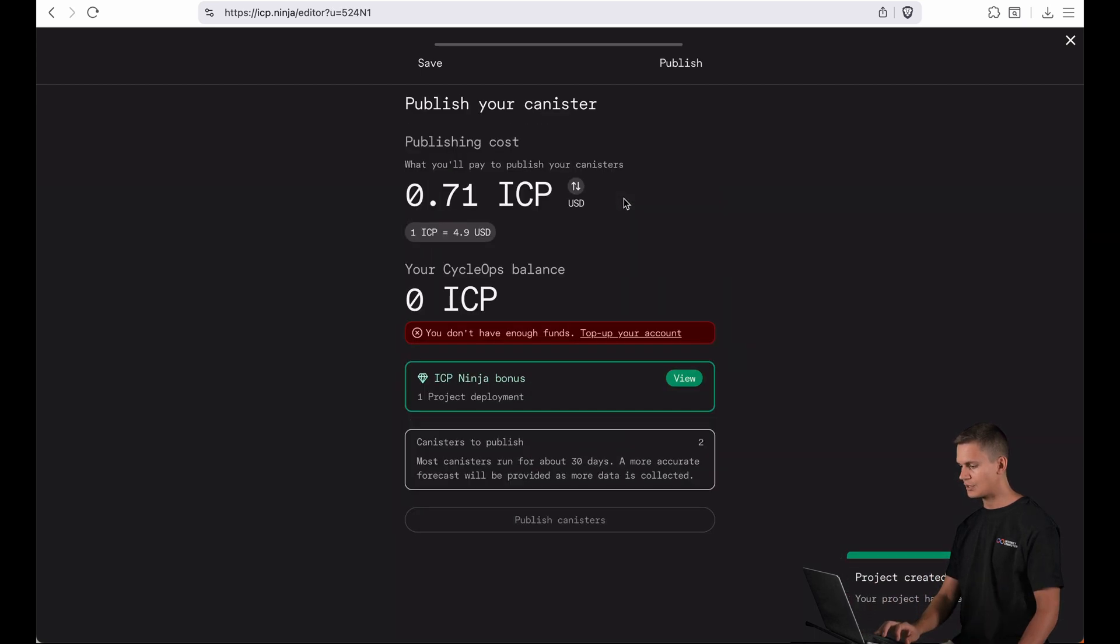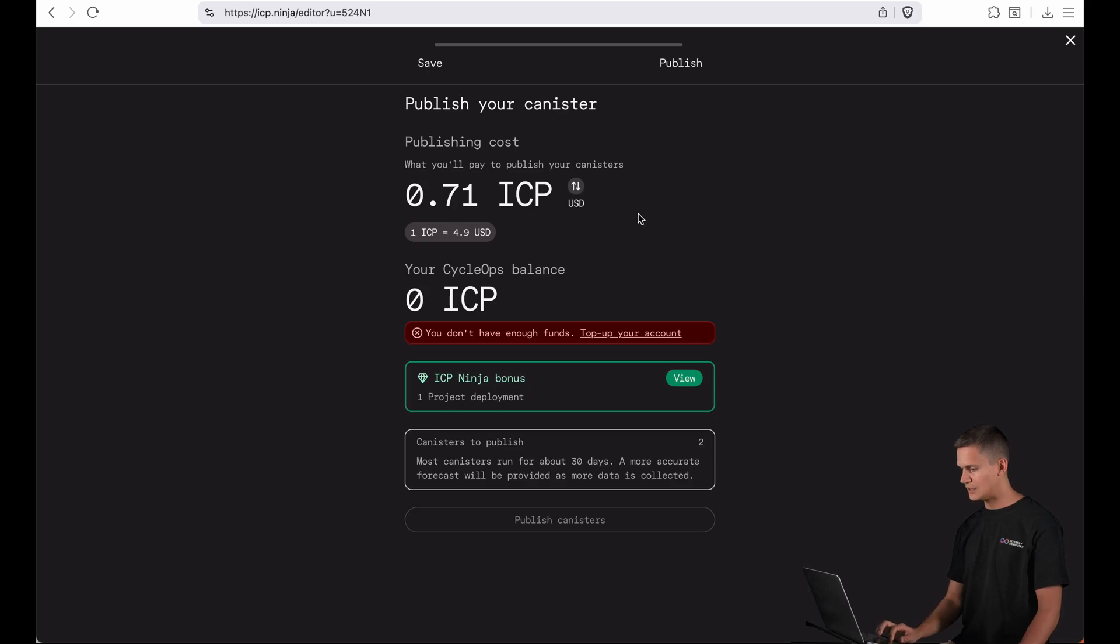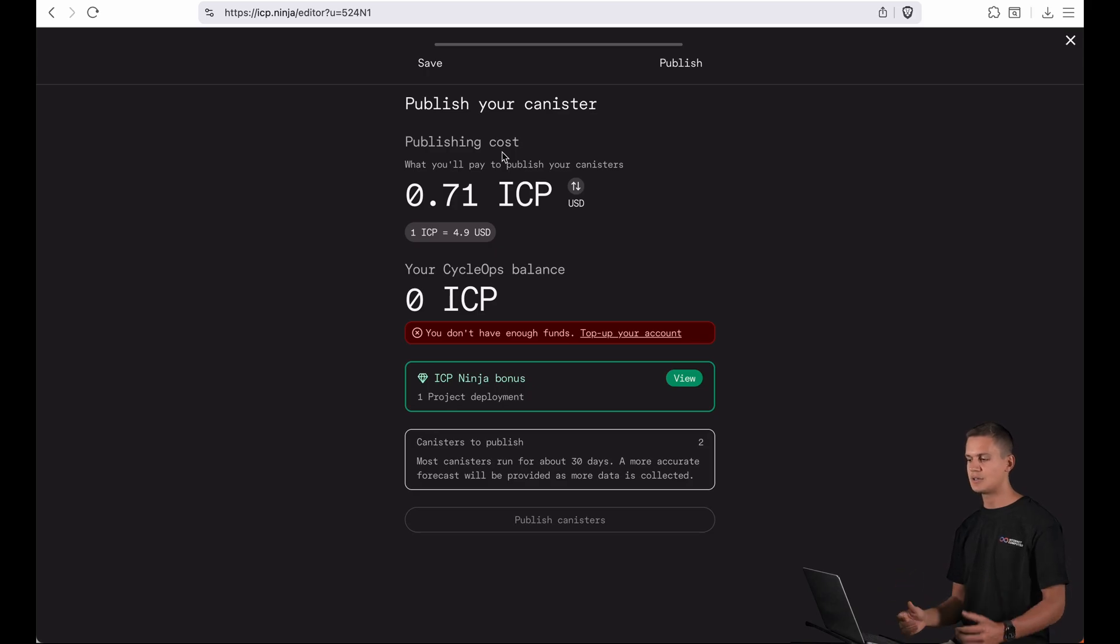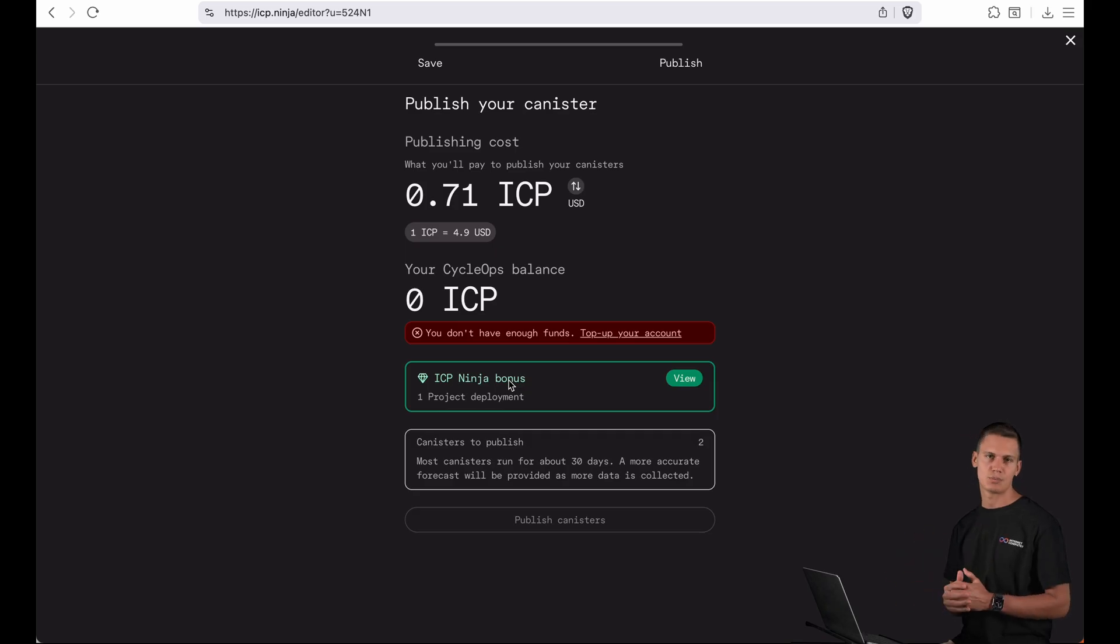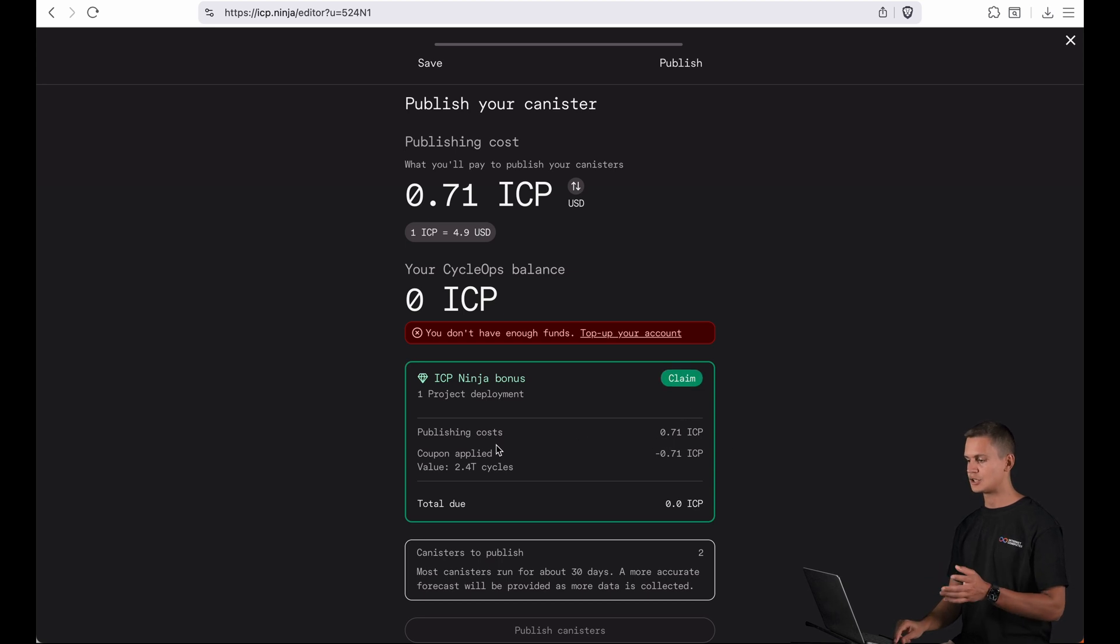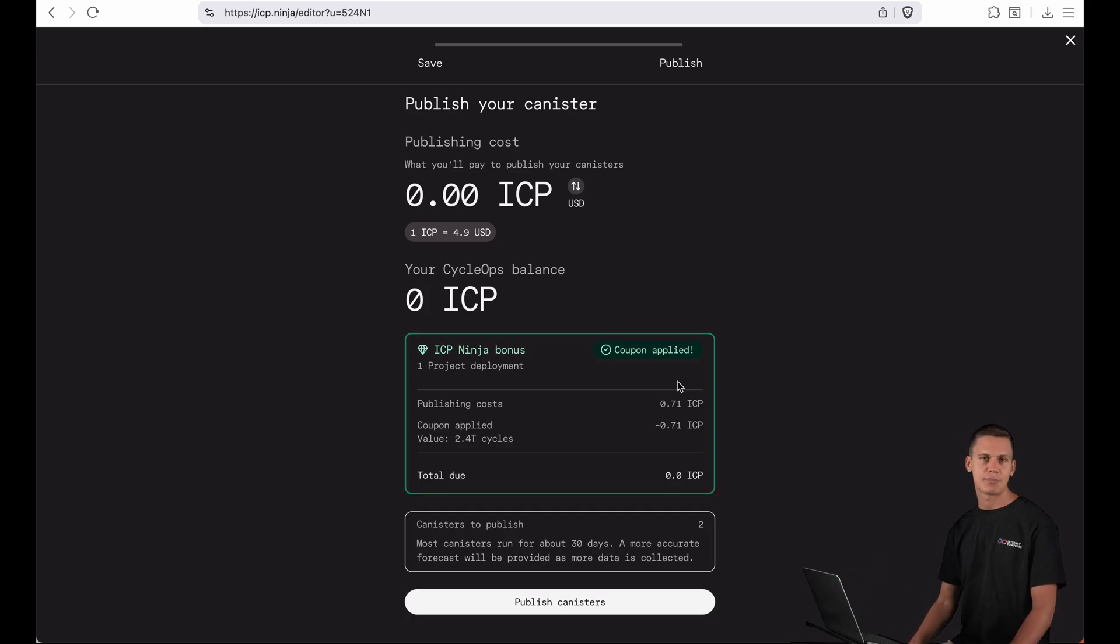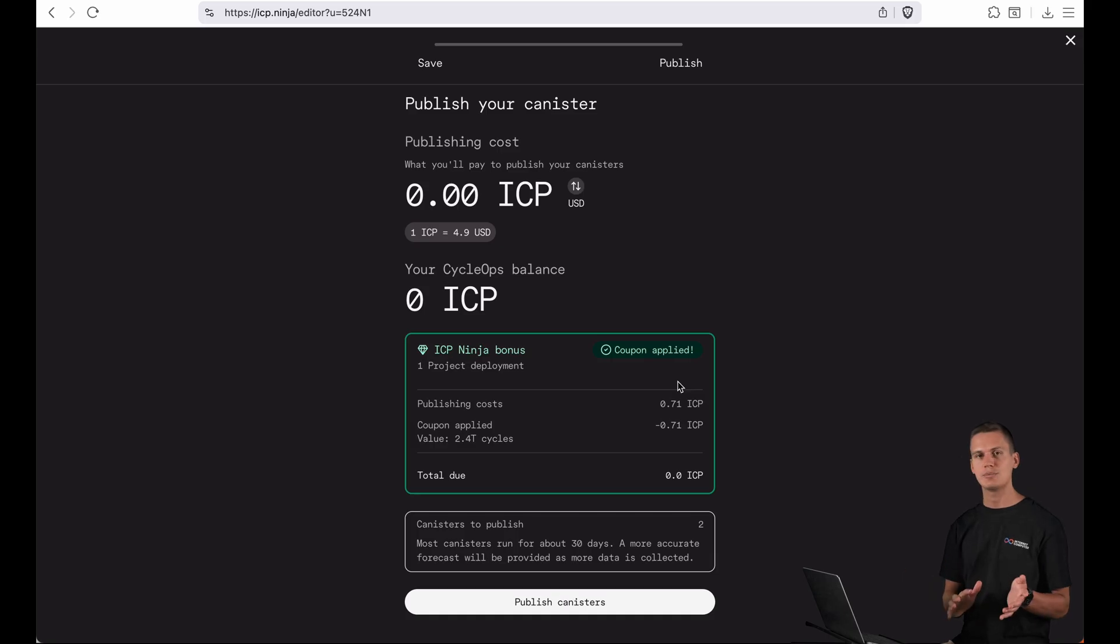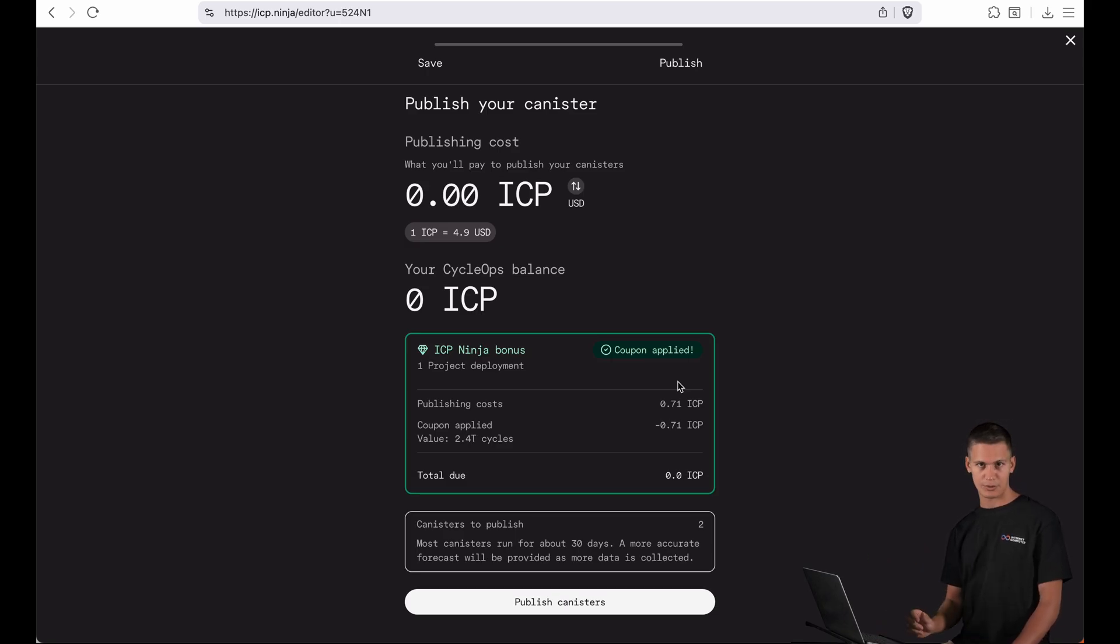And now remember the coupon that popped up in the beginning of the video. Now you can see where this comes to action. So you can see that it costs some ICP to publish my application. It's around five dollars. But we also make sure that new users on ICP Ninja have it even easier to publish apps. So we introduced coupons. You can view them and you can see that the whole installation cost will be covered by ICP Ninja. So you can claim that coupon and then you can publish this app for free. Now you can also use your own ICP if you want to keep your coupon or if you've already used up all your coupons.